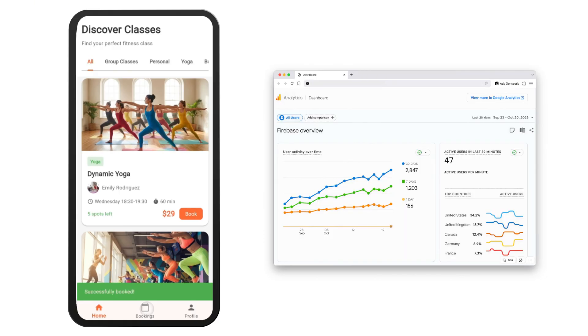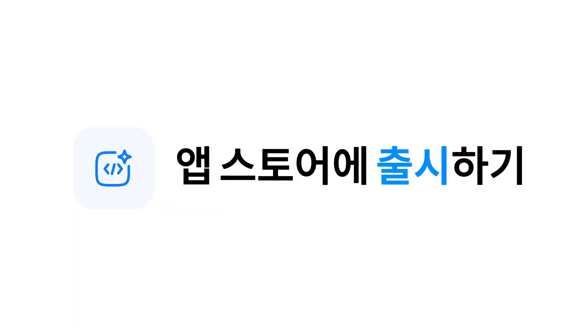You can even track your business metrics on Google Analytics. Now your app is ready. Time to launch it.